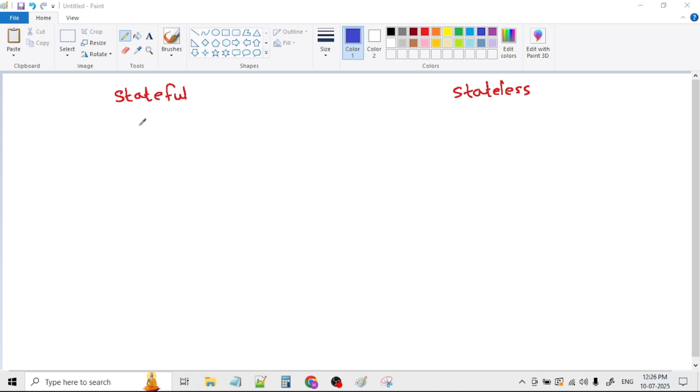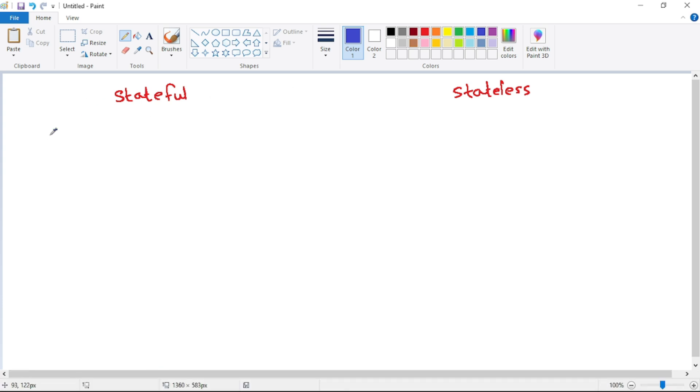The most important difference is that in stateful logic apps, run history is maintained. And in stateless, as you can guess, run history is not maintained.